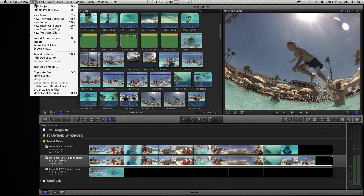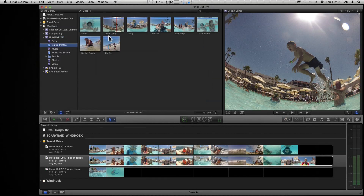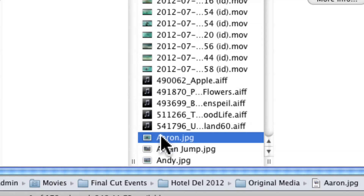But here's the killer command. Once you select the event, go up to the File menu and choose Organize Event Files. It says, 'The selected event refers to files outside the event folder. To copy all the external media into the event folder, click Continue.' You cannot undo, but that's fine. What it's doing — I call this 'gathering all your eggs into one basket' — it's going out, looking at all the external media, finding those symlinks or alias files, and bringing those physical files into the event folder. It's replacing all those aliases with the actual media, so when you're done you shouldn't see any aliases in that folder at all. If I go back to GoPro Photos and right-click and Reveal in Finder, you'll see no little hooked arrow — that's actual media, not poser media.